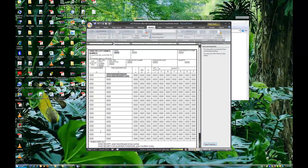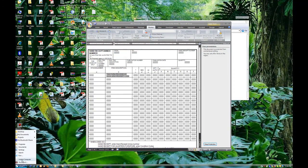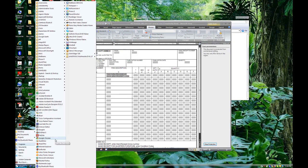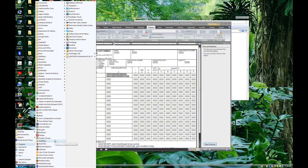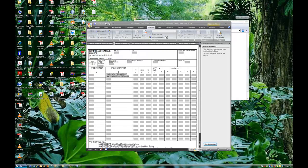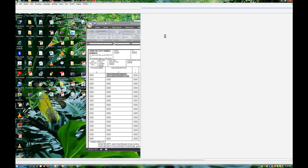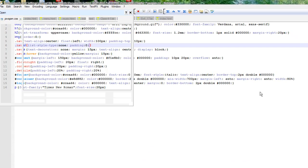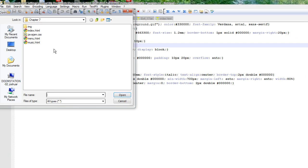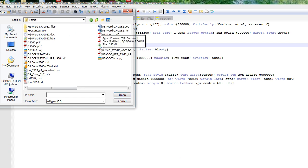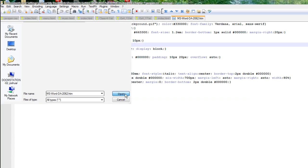Now, this is where Notepad Plus comes into play. So, let me find it here, and we open that. We go ahead and open up the form we're working on, which is 2062.htm.